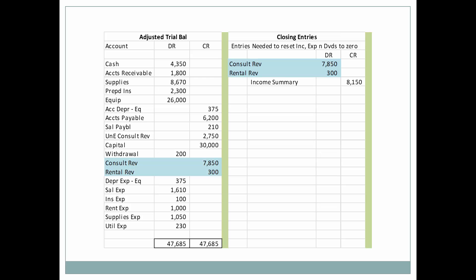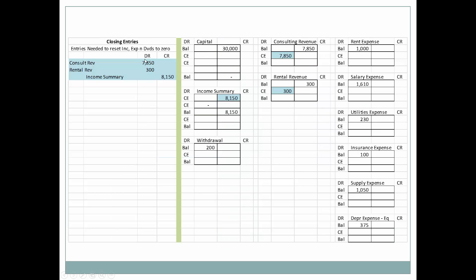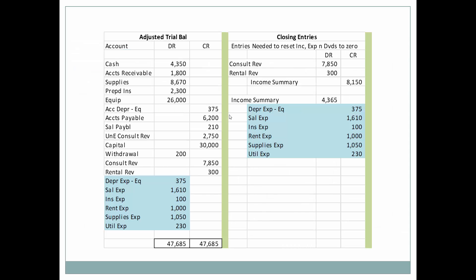Here we have the adjusted trial balance, and over here to the right are the closing entries. The first step in closing the books is to debit all of the revenue accounts and close them out — we debit consulting revenue and rental revenue. We use a temporary account called Income Summary to accumulate information related only to the income statement. The total of those two accounts is $8,150. By debiting consulting revenue and rental revenue, both balances go to zero, and Income Summary now has a credit balance of $8,150.